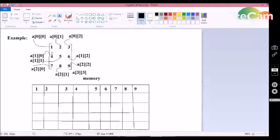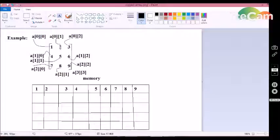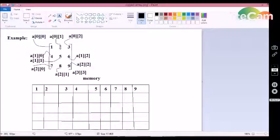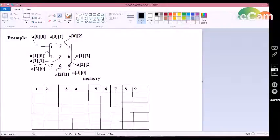If we specify an equivalent number of values in each and every dimension, then it is known as a perfect multi-dimensional array. Here I declare an equivalent number of values that match what is specified in the multi-dimensional array, so this is a perfect example of an equivalent multi-dimensional array.